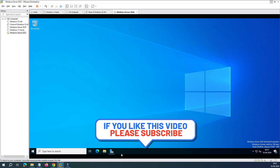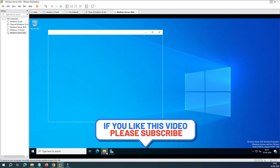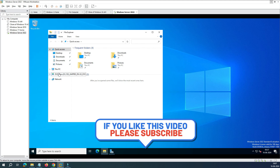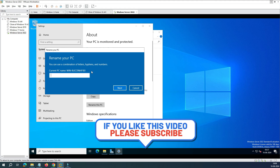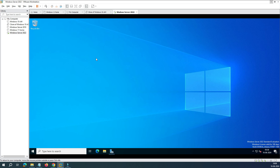Your server is now ready. You can go ahead and rename your PC and configure other settings as needed. That's how you install Windows Server 2022 — now you can go ahead and test your applications on it. If you liked this video, please subscribe and leave your feedback in the comments. Thank you very much for watching, see you in the next one.